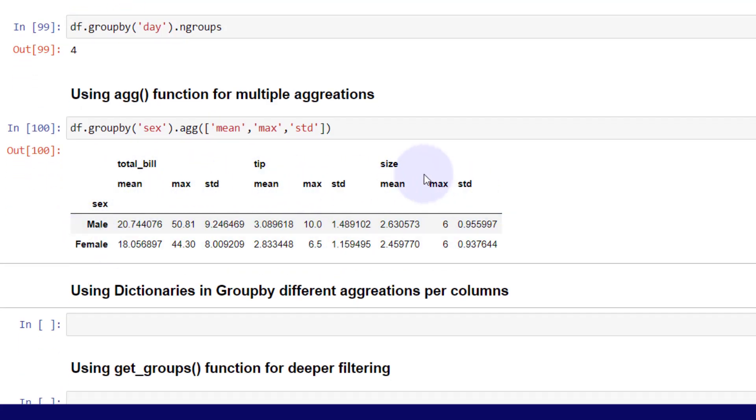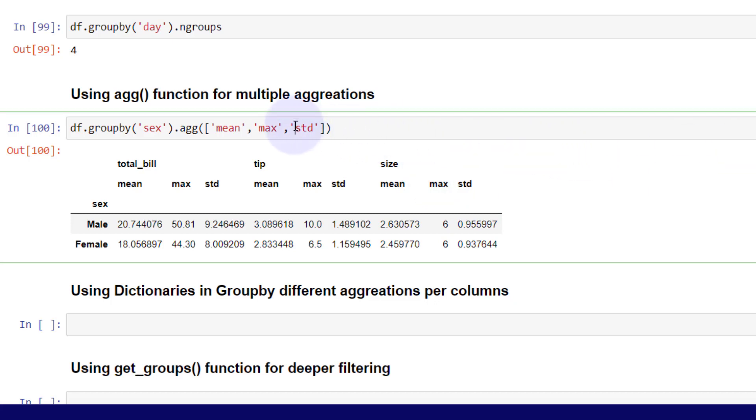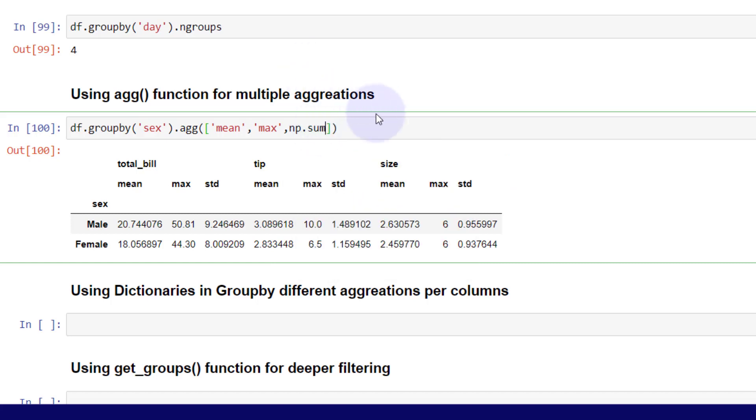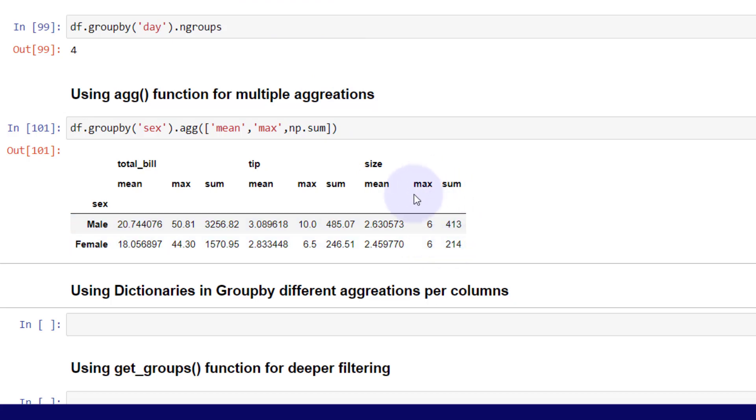You can also use NumPy with this. If I didn't want to use these particular keys, we can always use NumPy and we need to use an aggregation, so I'm just going to use sum. Now you can see you get the sum. Either way is fine, whether you put it in the indicator by text or you put in the NumPy function.